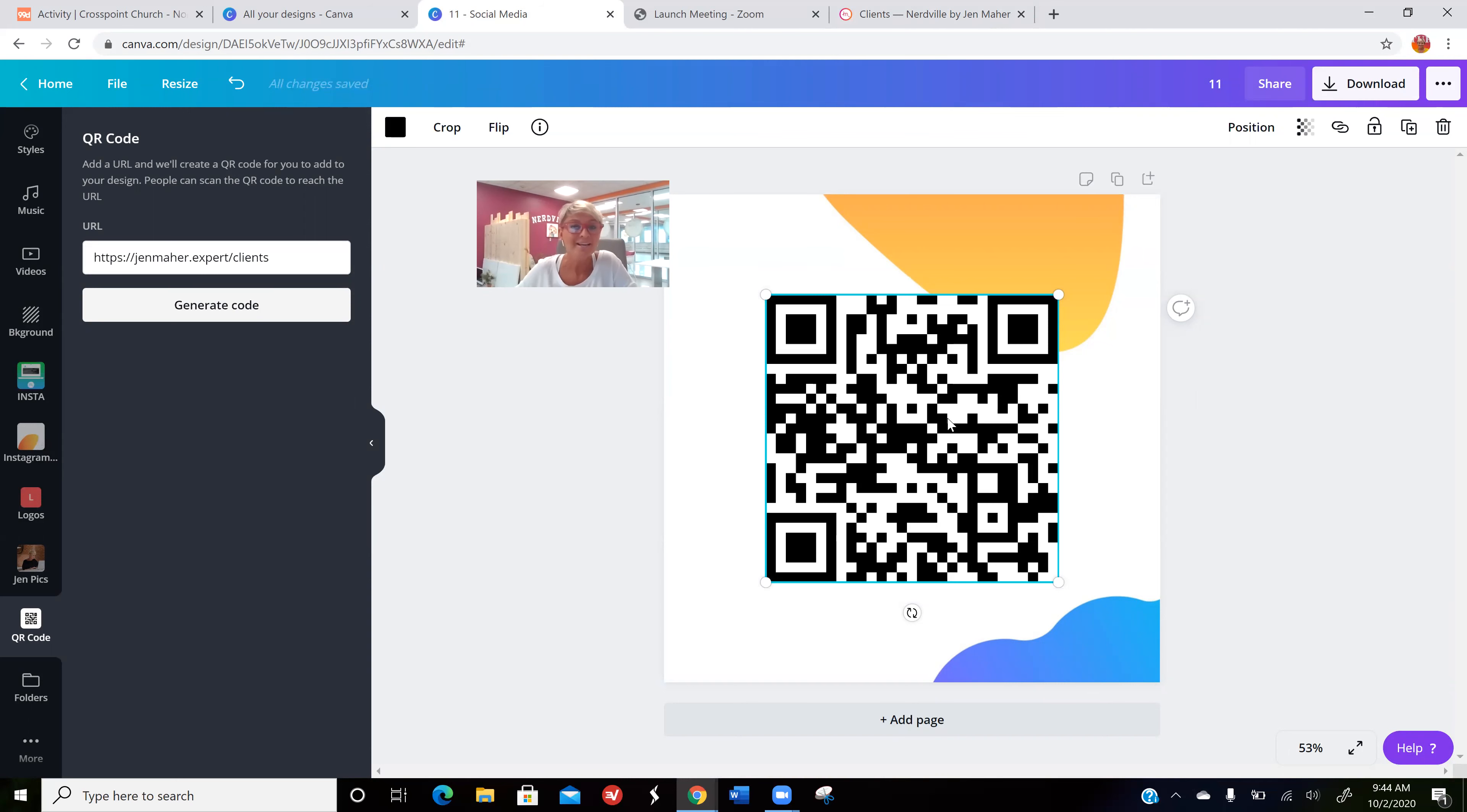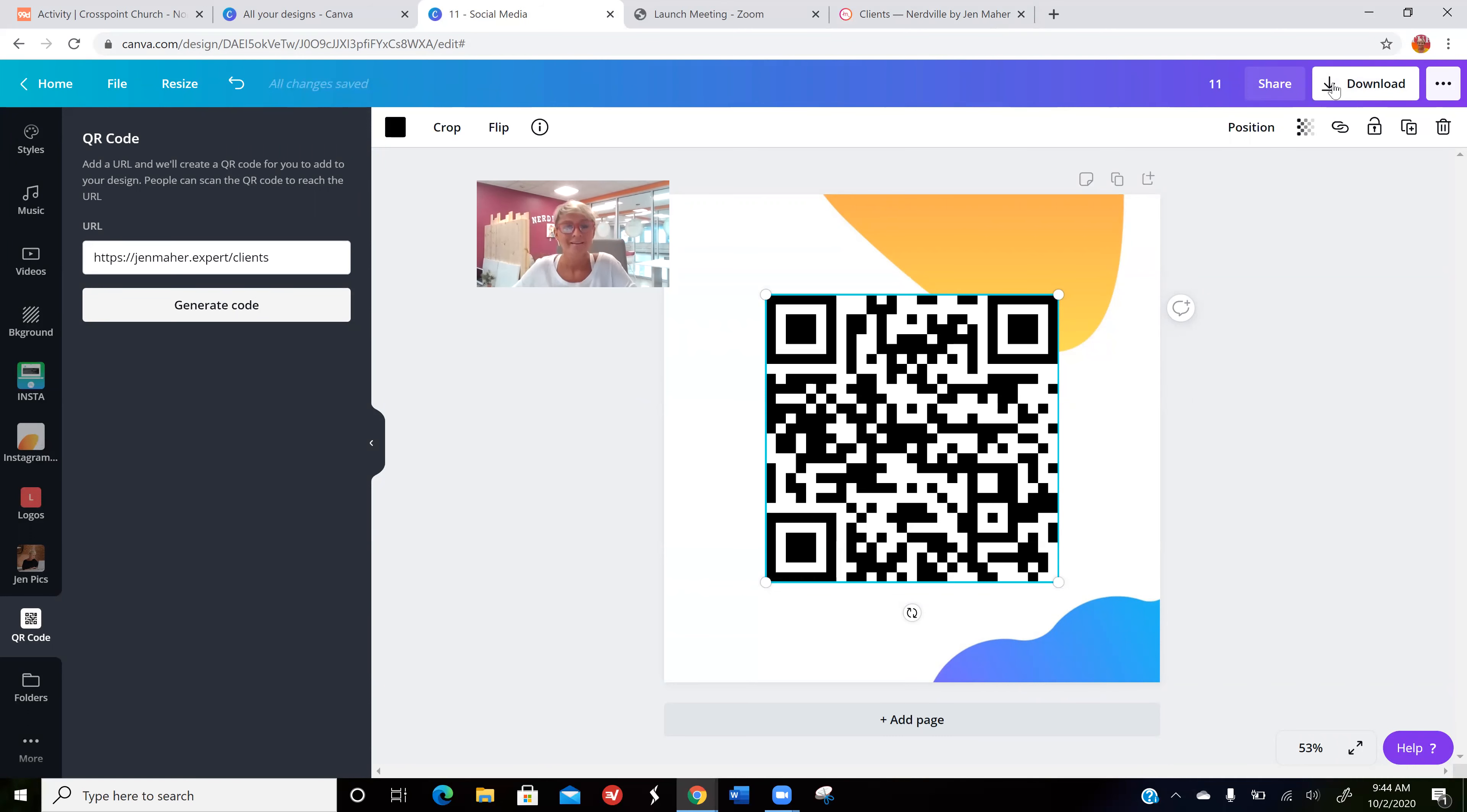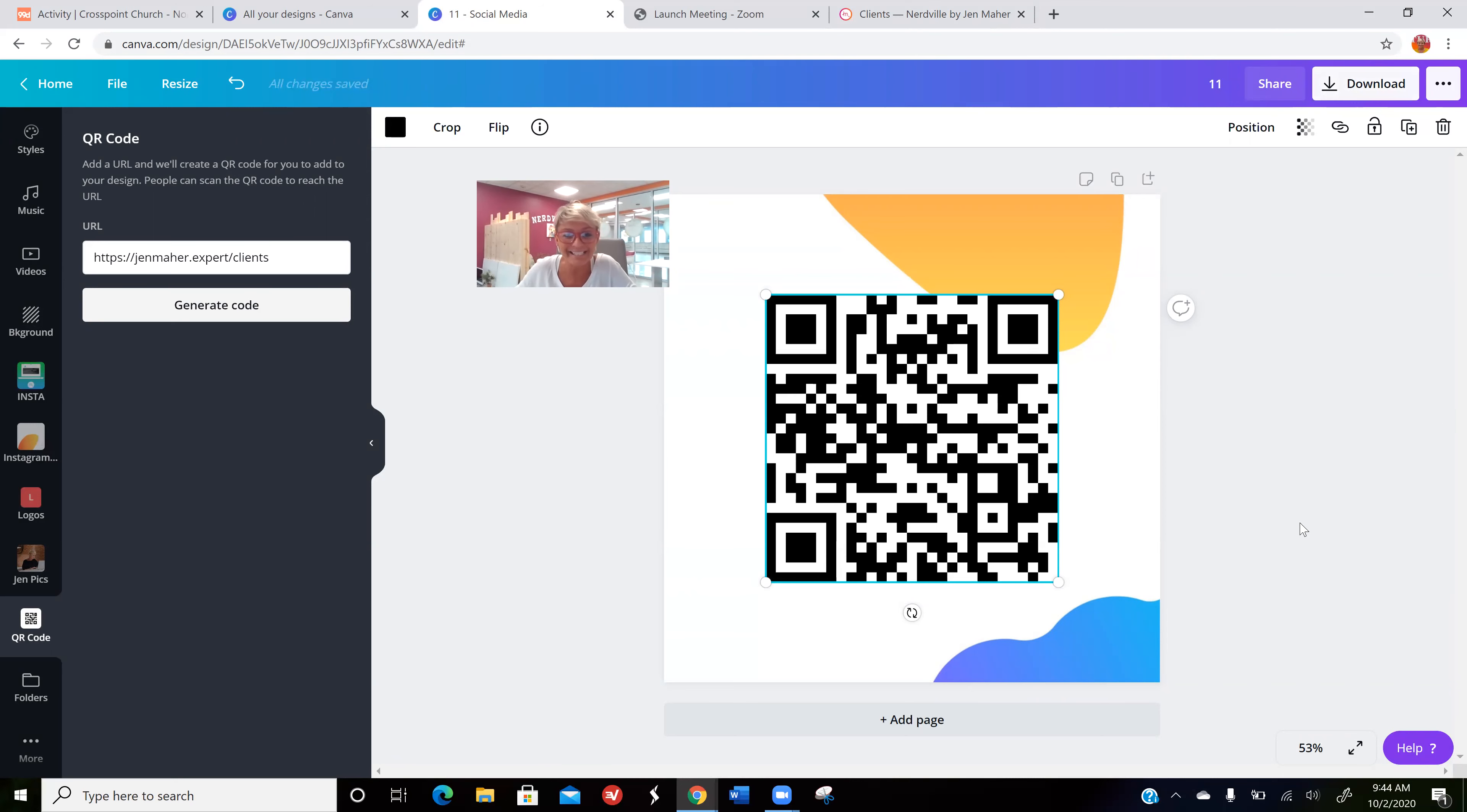That's basically all you do. At that point, you can download it and put it on whatever social media you want, or you can save it as a PDF and have Office Depot or someone else print it, or print it directly from Canva. I hope this helps. If you find creative uses for QR codes, please feel free to share them with us. Thanks!